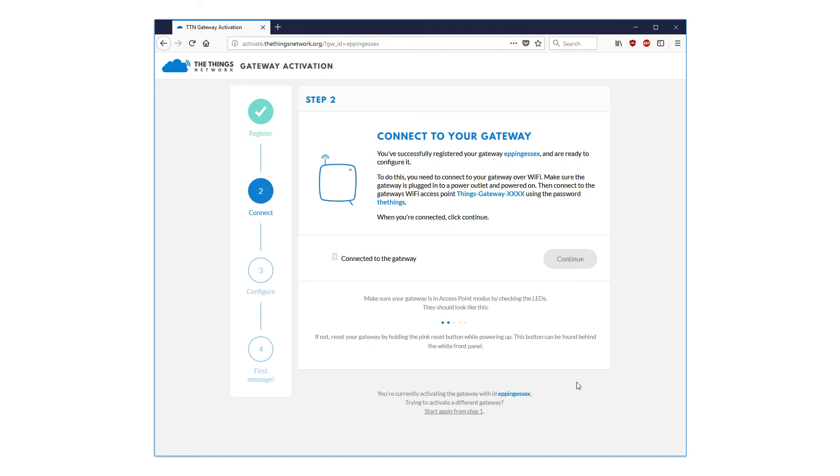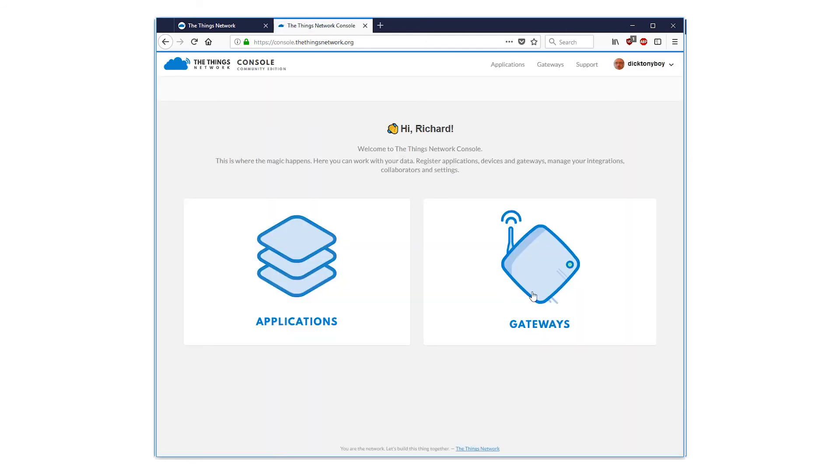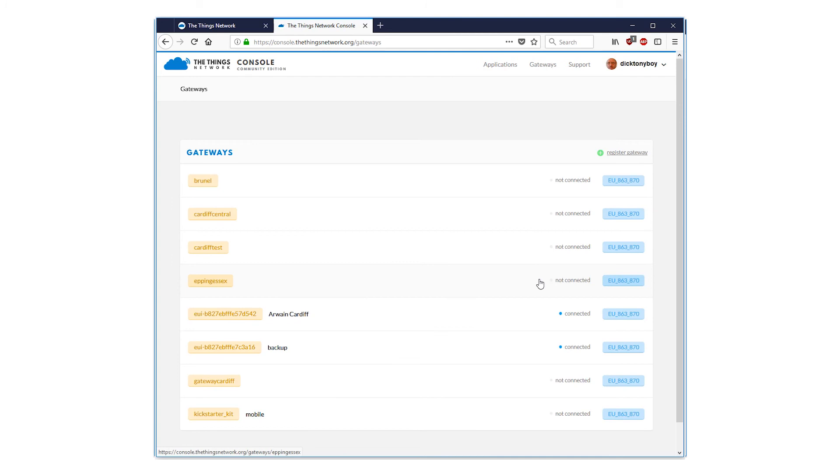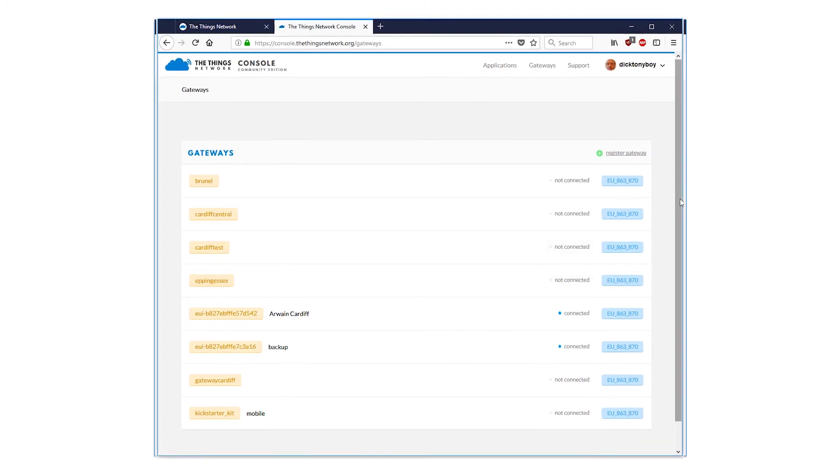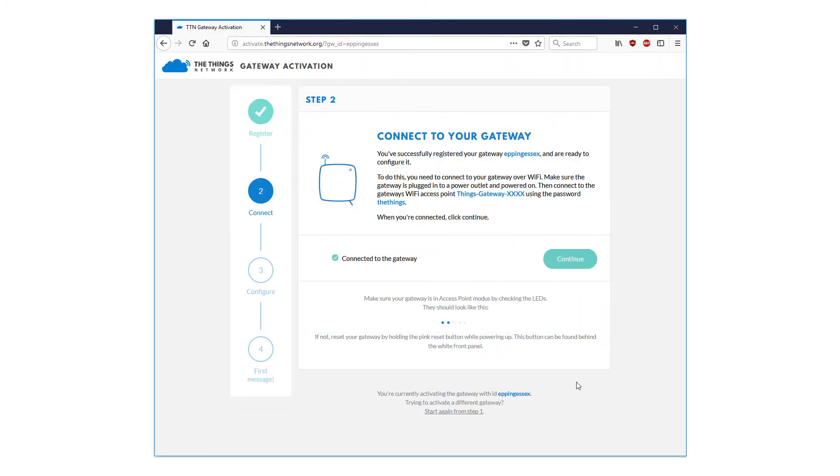See this screen displaying the fact that the gateway has been registered. Note the term, registered. As another aside, you can go to your console at https://console.thethingsnetwork.org/gateways and see your new gateway there on the list. But back to the task in hand. Back to this screen. Note the address at the top. Activate.thethingsnetwork.org/gateway ID your gateway name. Press the green continue button to reveal this configure screen.